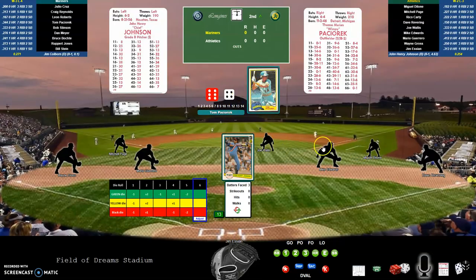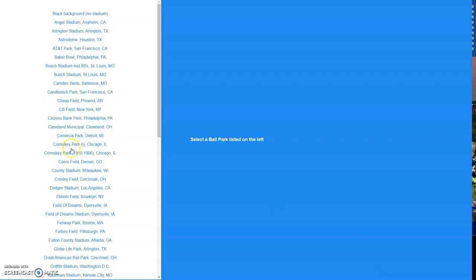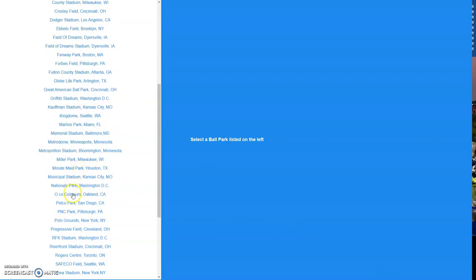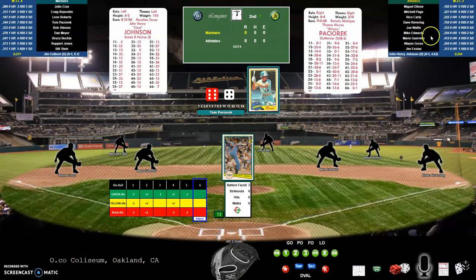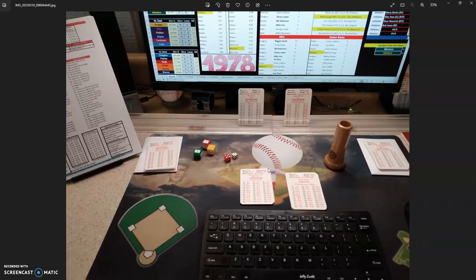Back to the electronic scoreboard — I have this display where I can show the ballpark. I can go to any ballpark I want; we're in the Coliseum in Oakland. I'm displaying the stats from the Excel spreadsheet tab that I built this morning up in each corner.